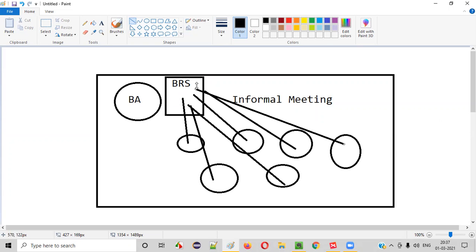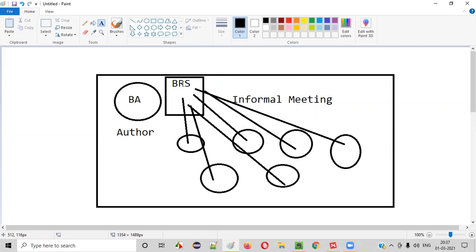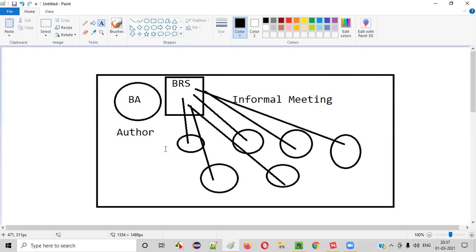Here, this BRS document is created by BA. So BA is the author of this document. In this case, for this BRS document, who is the author? BA. Tomorrow for a test cases document, who will be the author? The test lead or someone, right?